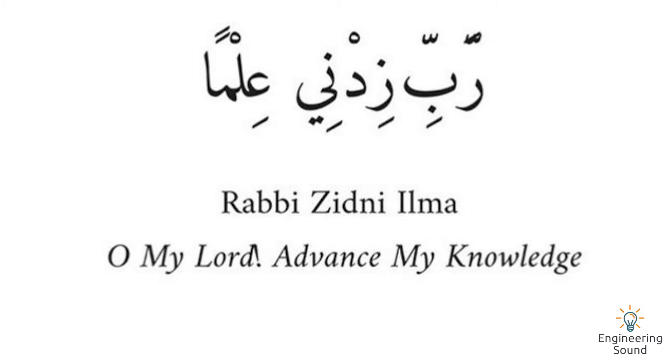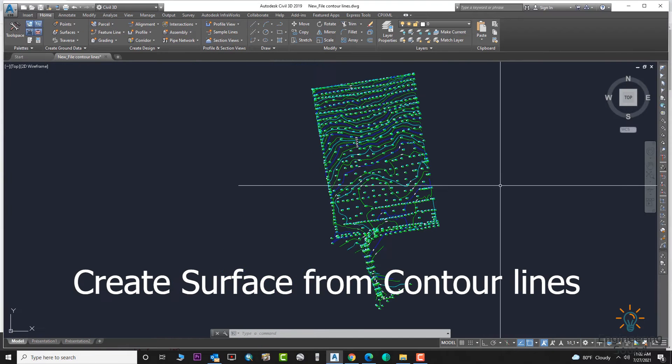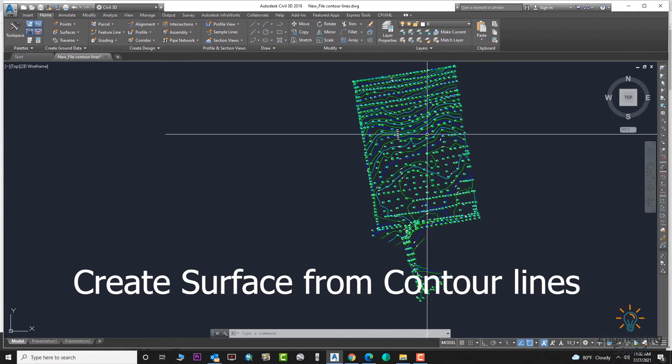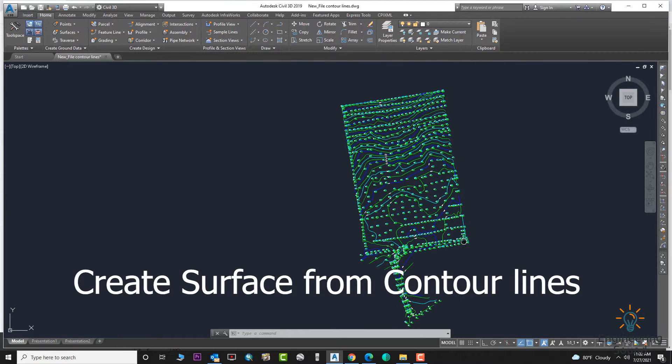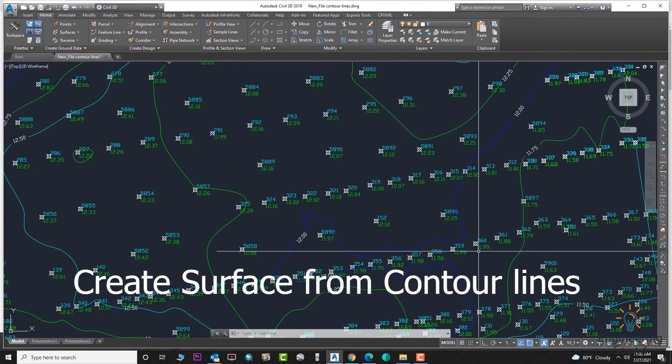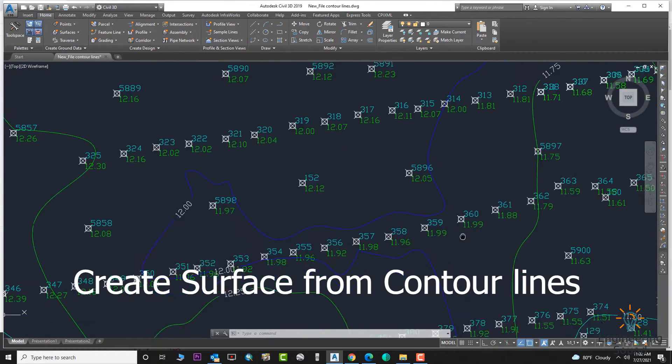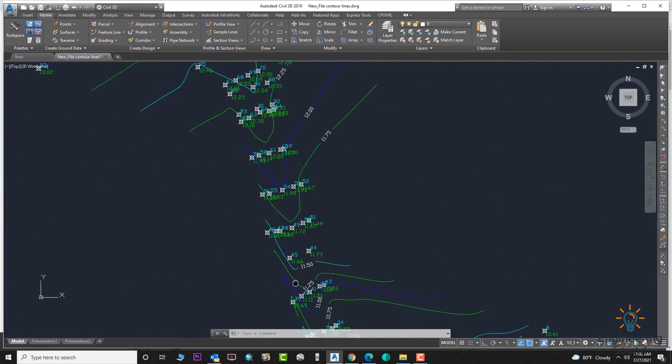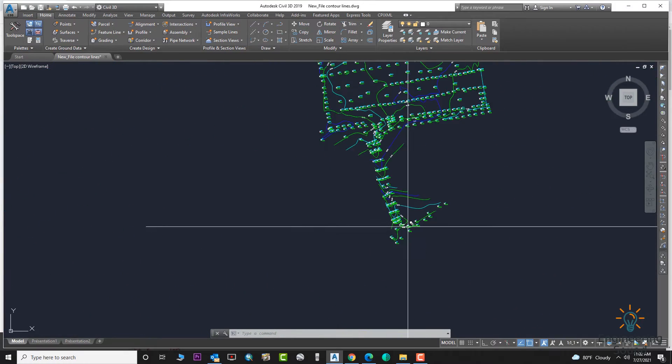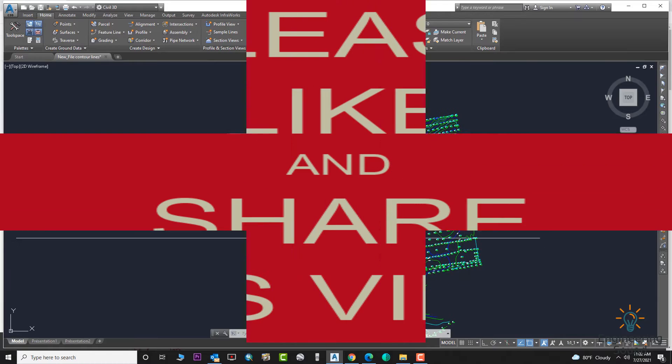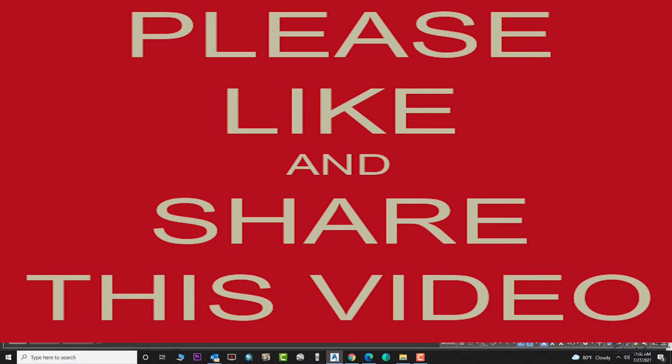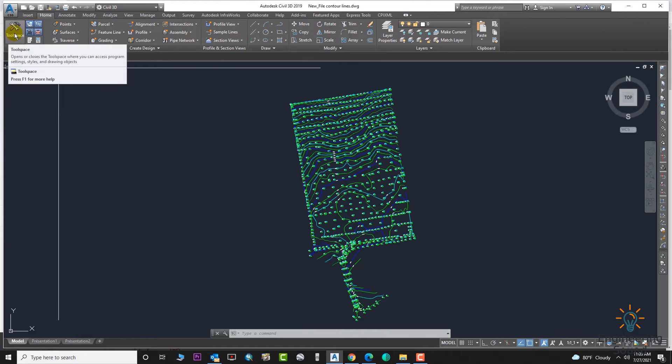Hello, welcome back to Engineering Sound. In this video tutorial, I will explain how to create a surface from contour lines. If you have contour lines, in other videos I already explained how to create surface from points. In this video, we will create the surface from contour lines.